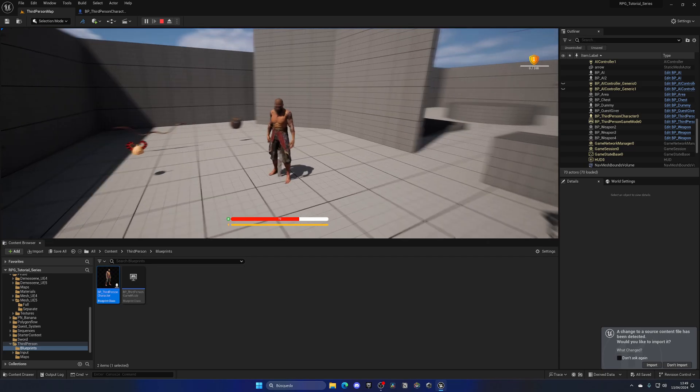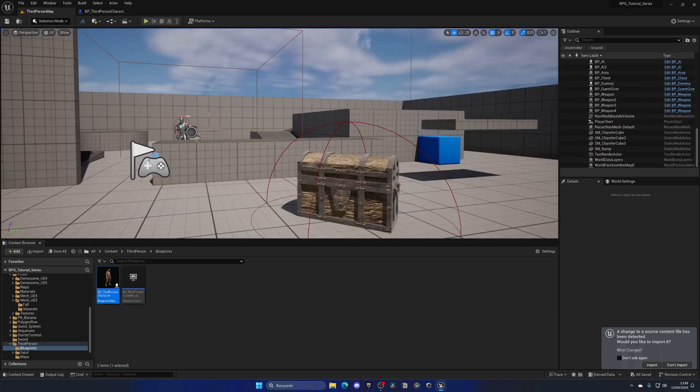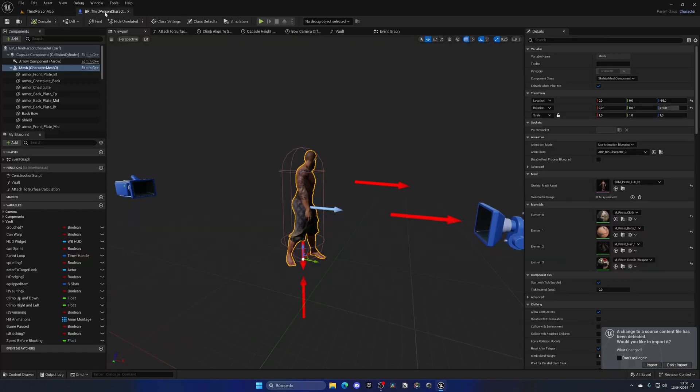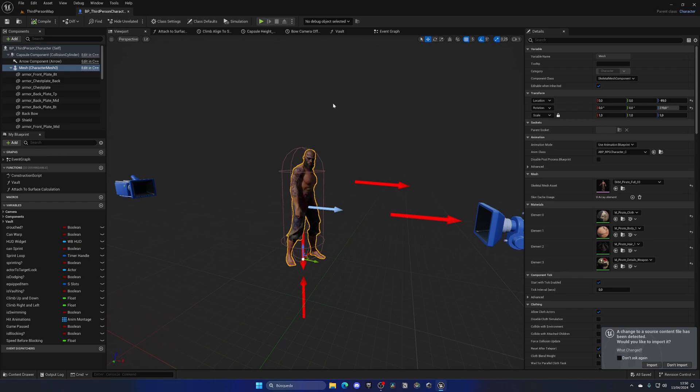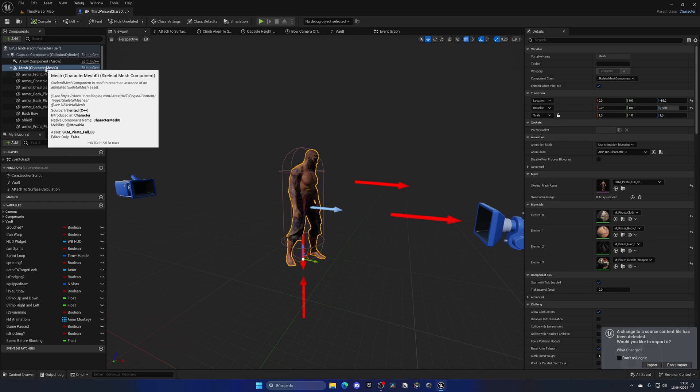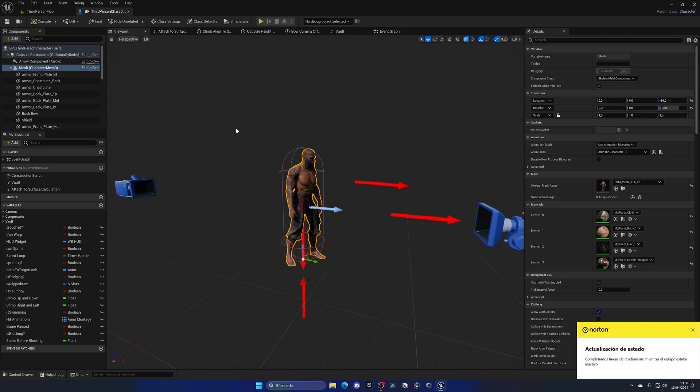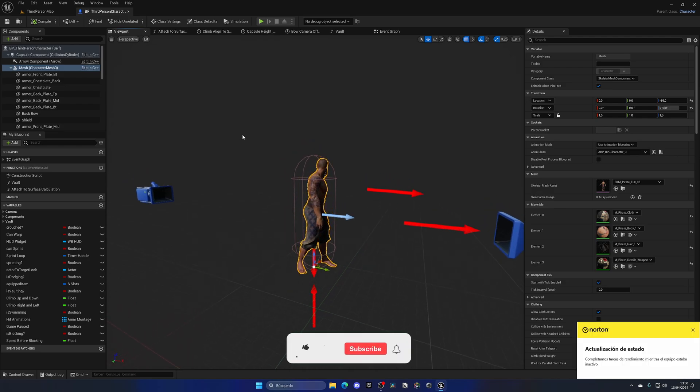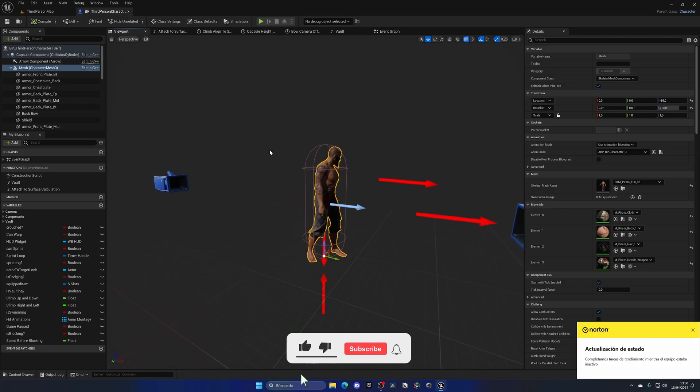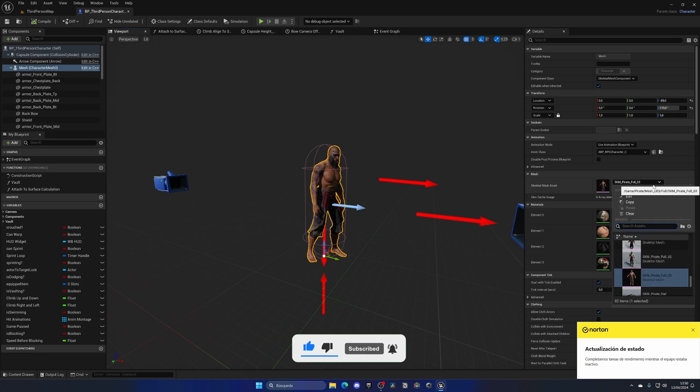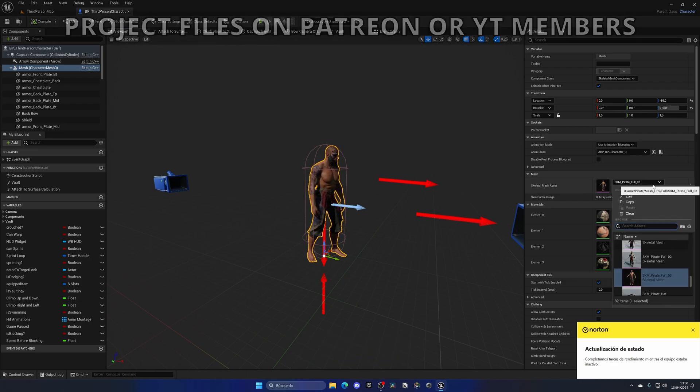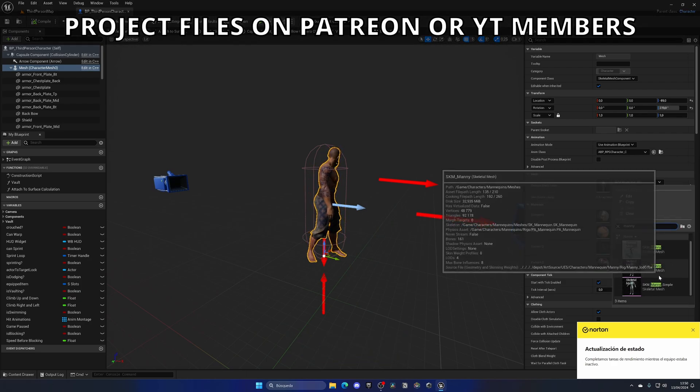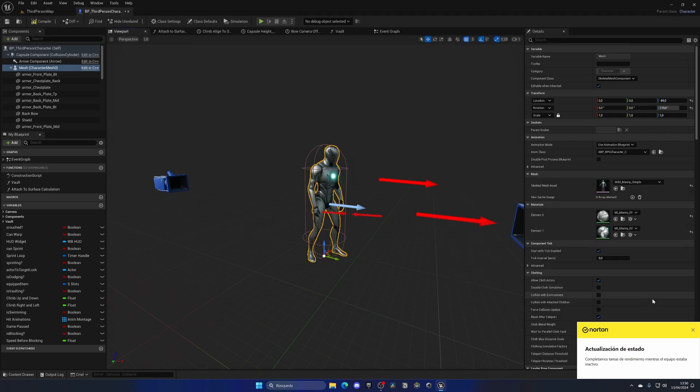So what we're going to do is, let's go to the third person character and instead of directly replacing the mesh for the character, I'm going to basically control Z. Okay, until we go back. Actually I cannot control Z, but I'm gonna go and select back Manny, which should be Manny simple.